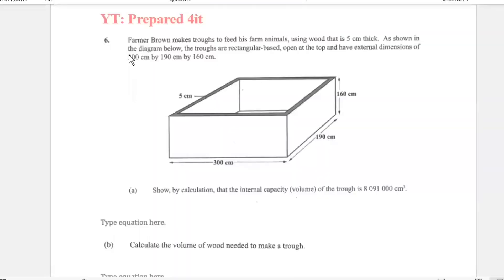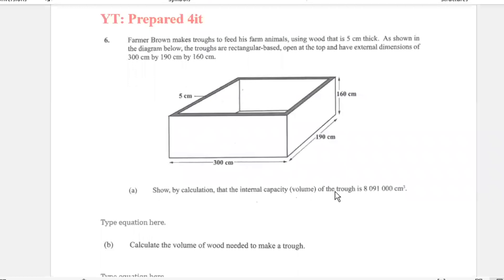This is Question 6, June 2021. Farmer Brown makes troughs to feed his farm animals using wood that is 5 centimeters thick, as shown in the diagram. The troughs have a rectangular base, open at the top, with external dimensions of 300, 190, and 160 centimeters. We need to show by calculation that the internal capacity — the volume of the trough — is 8,091,000 cm³. First, we need to remember the formula for volume.